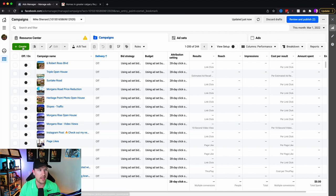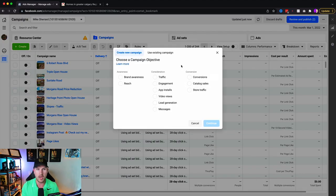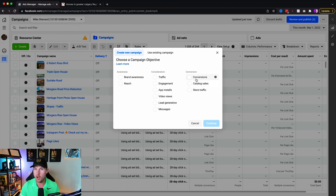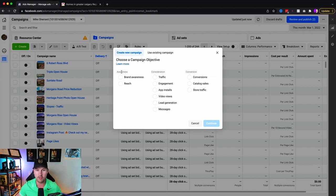Click create and you're prompted with 'choose campaign objective.' There are three different categories. You'll never have to worry about conversion because that is for e-commerce products. Awareness is important but that's covered in my free training. Consideration is where we'll be able to start. You have two primary options: traffic, which sends people to a website, or lead generation, which uses a lead form to capture information.